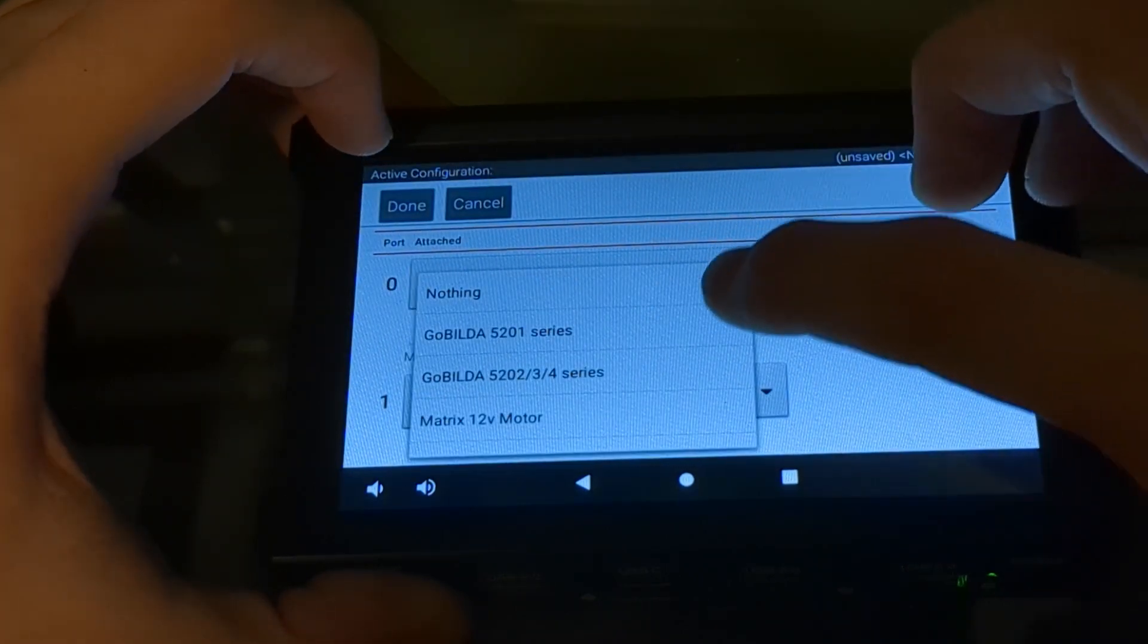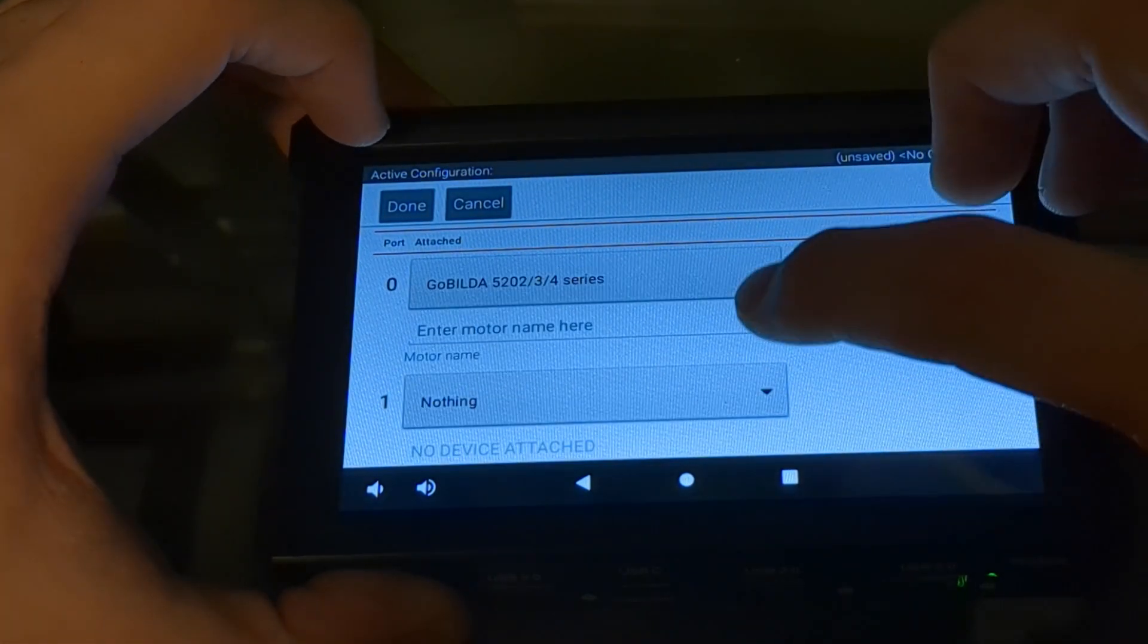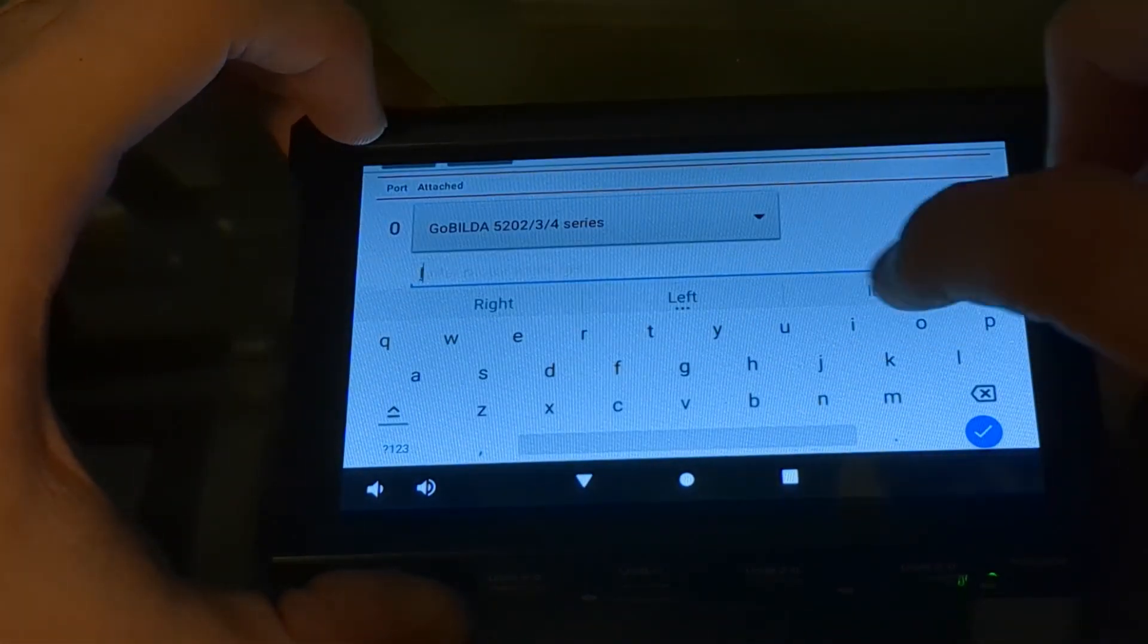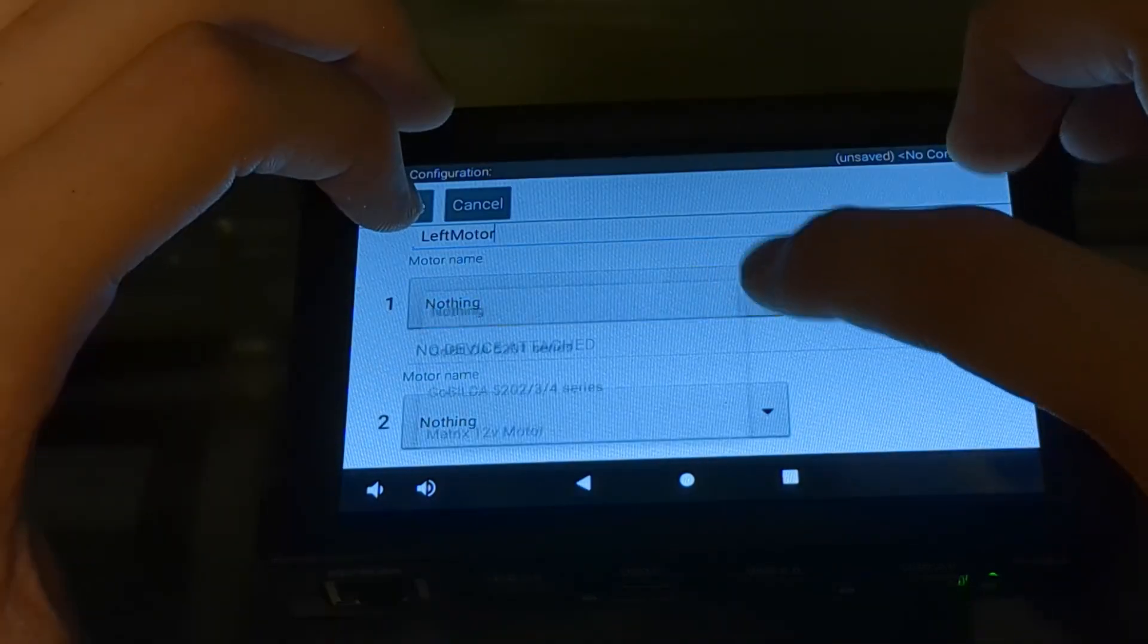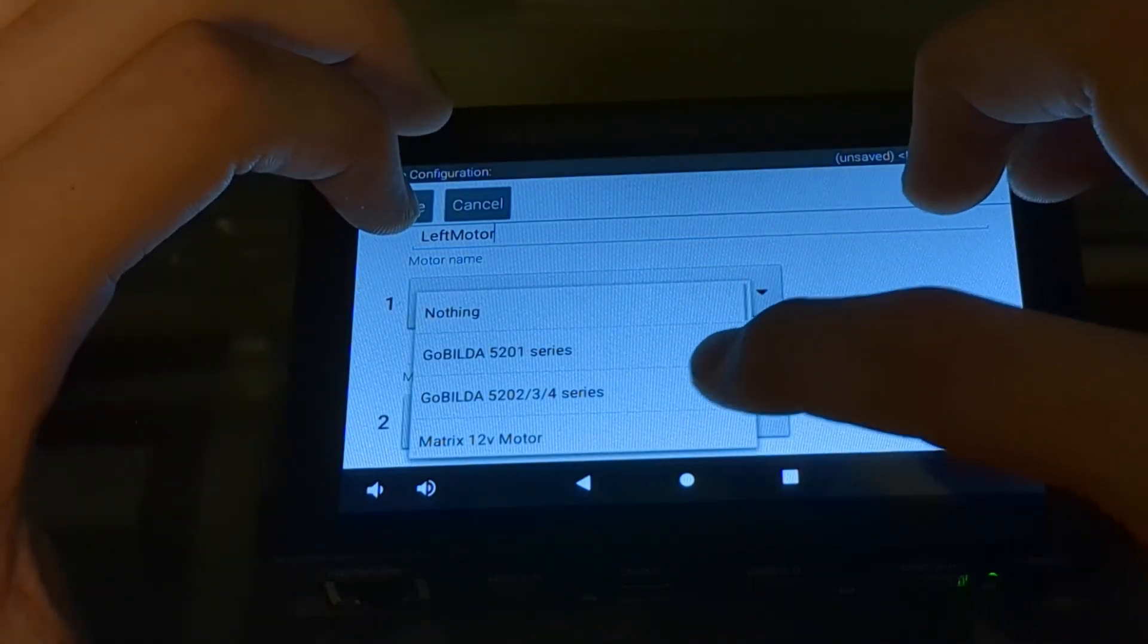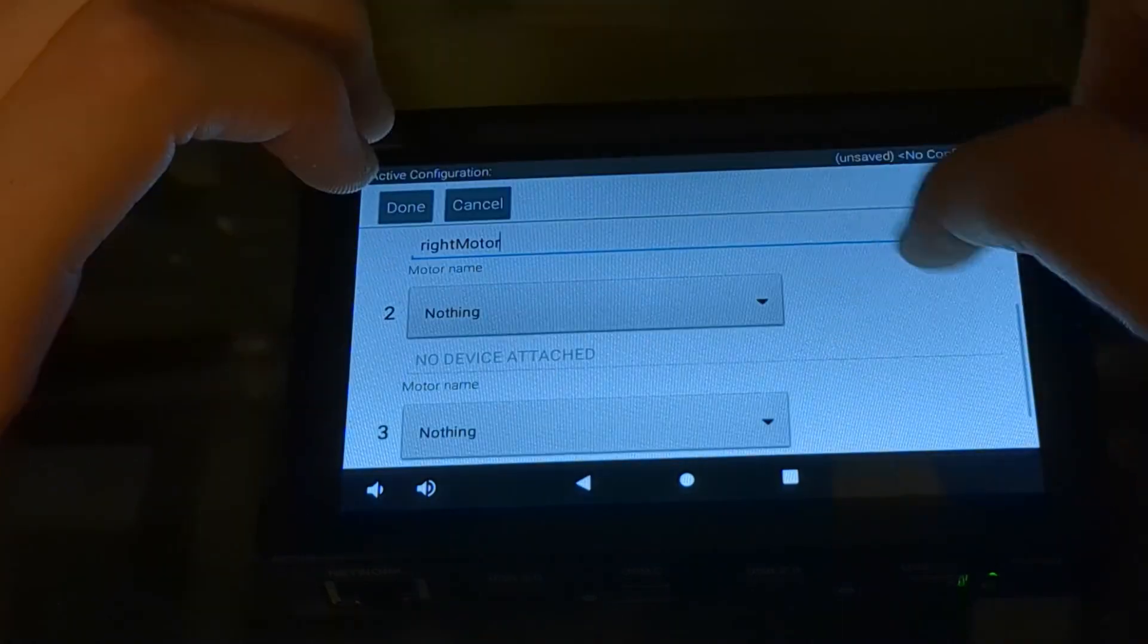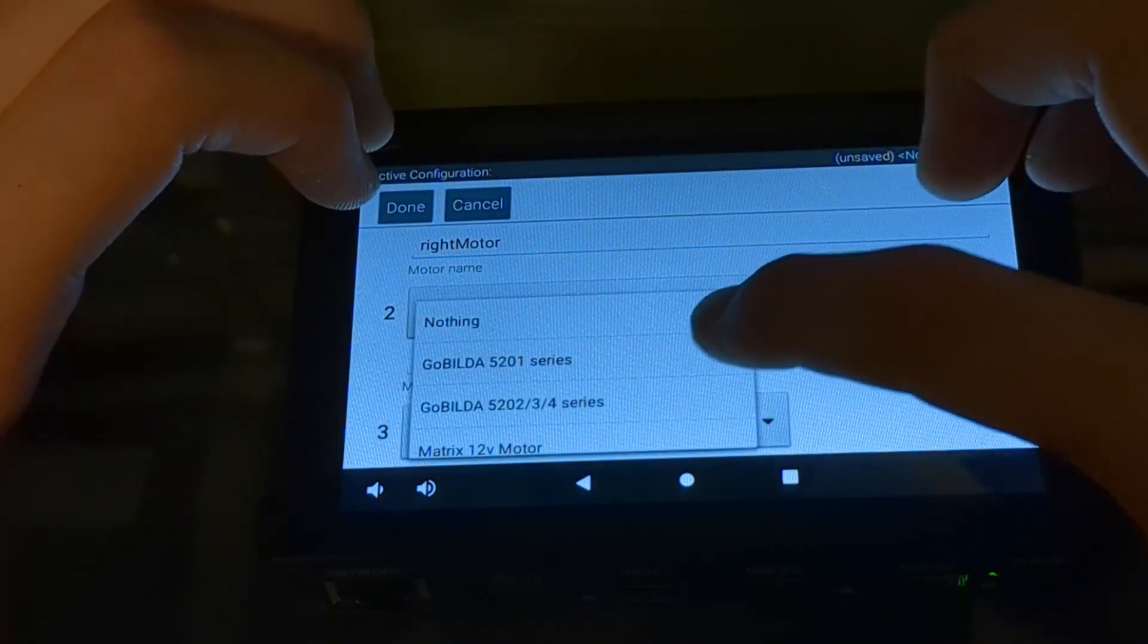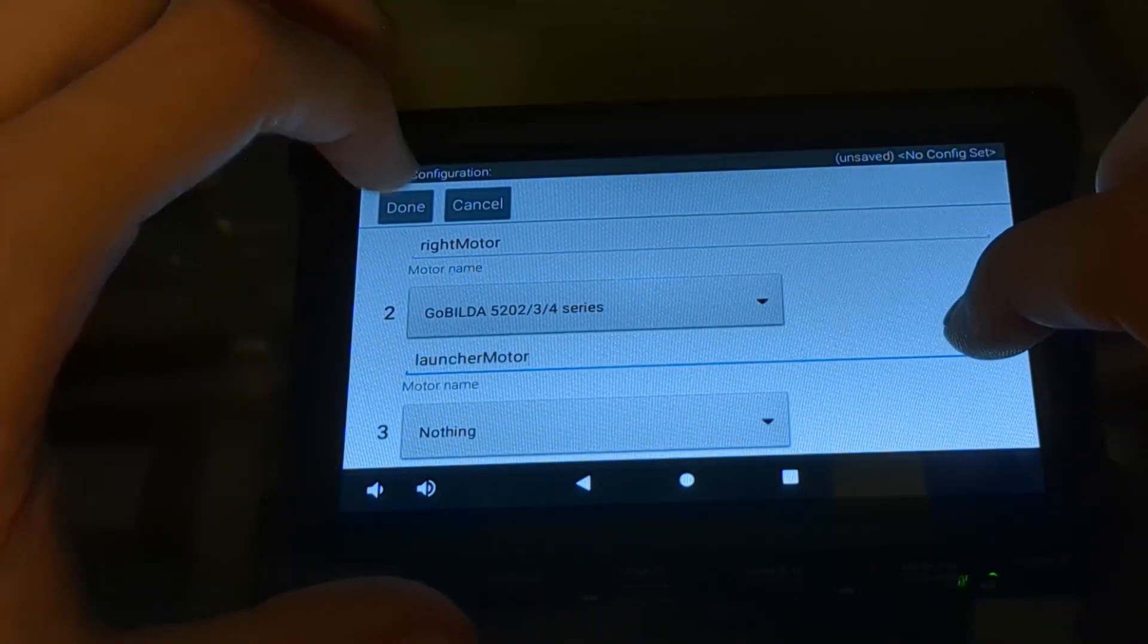My zero motor is a Go Build a 5203, and that's my left motor. My right motor is on port one, it's another 5203 motor, and my launcher is on port two.